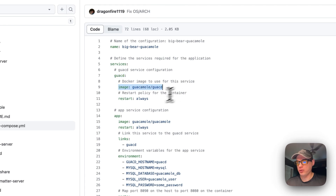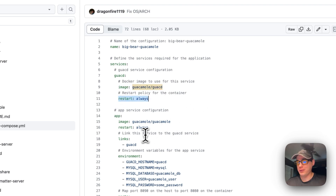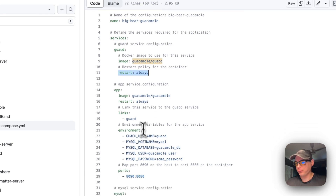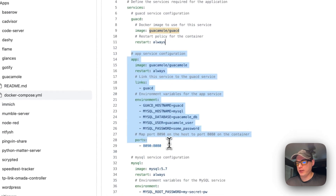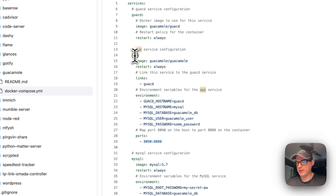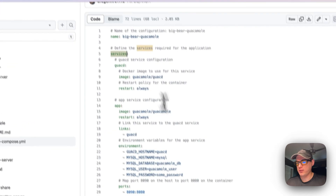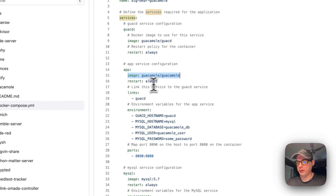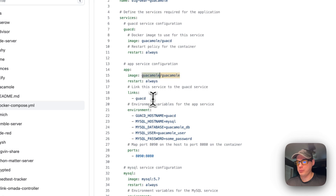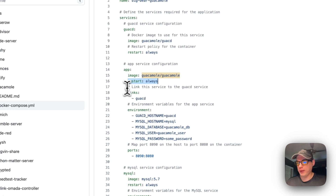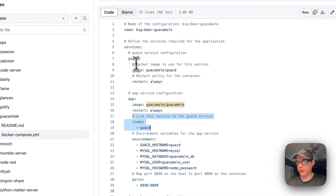The image is coming from Guacamole — 'guacd' from Docker Hub, since there's no URL at the beginning. Restart is set to 'always', so no matter if you stop it, it'll always try to restart. Under the app service configuration, the image is 'guacamole/guacamole' from Docker Hub, also set to restart always. Now we're going to link this service to the guacd one.